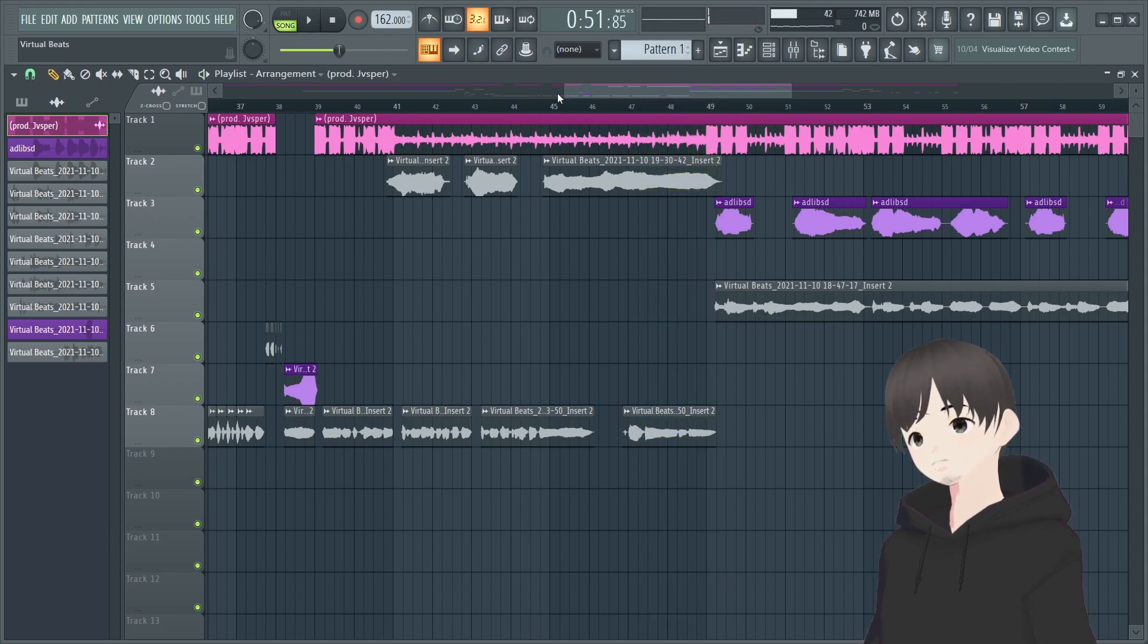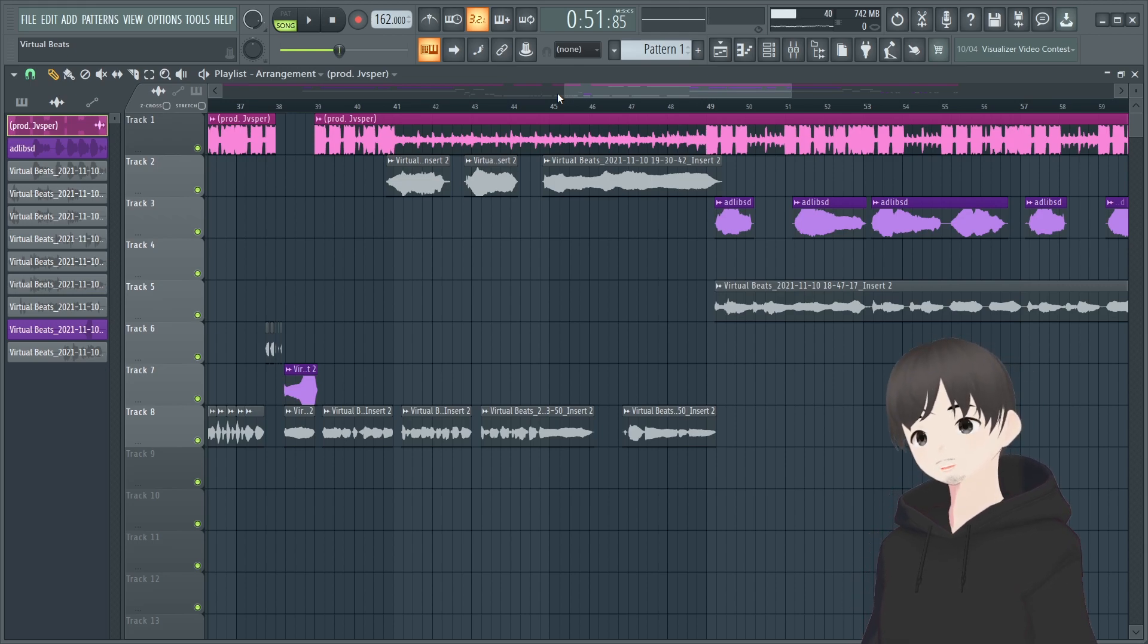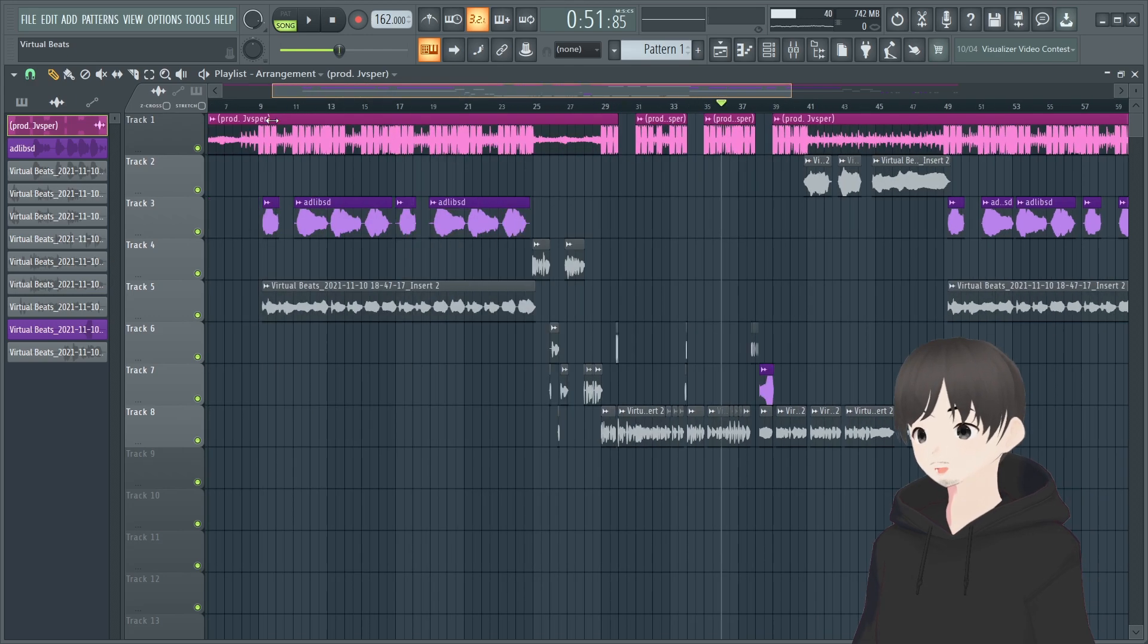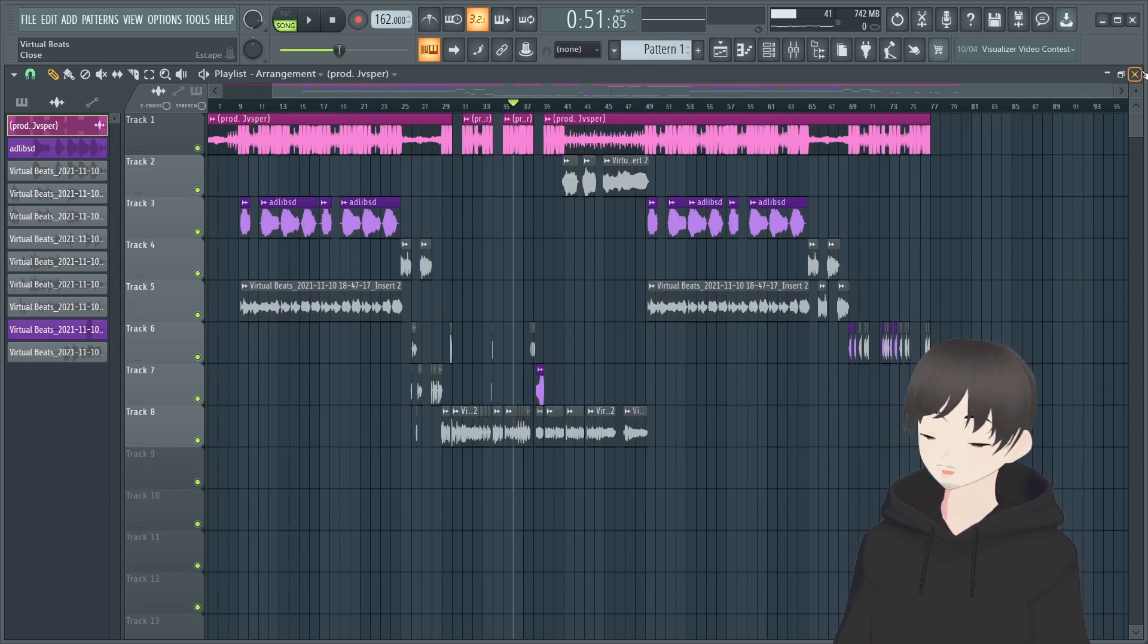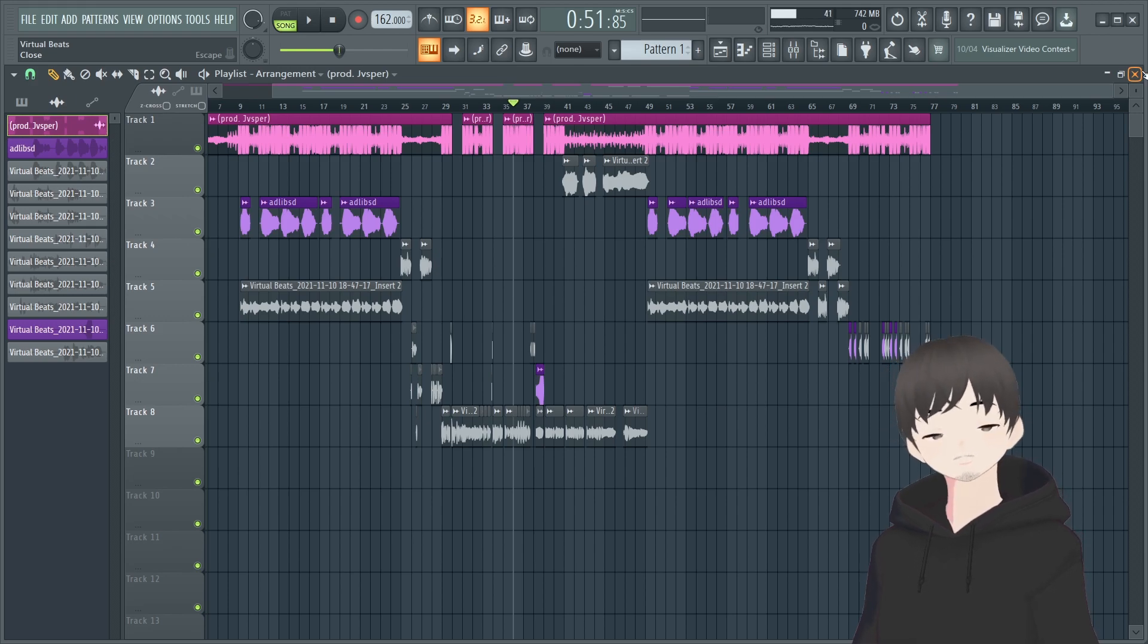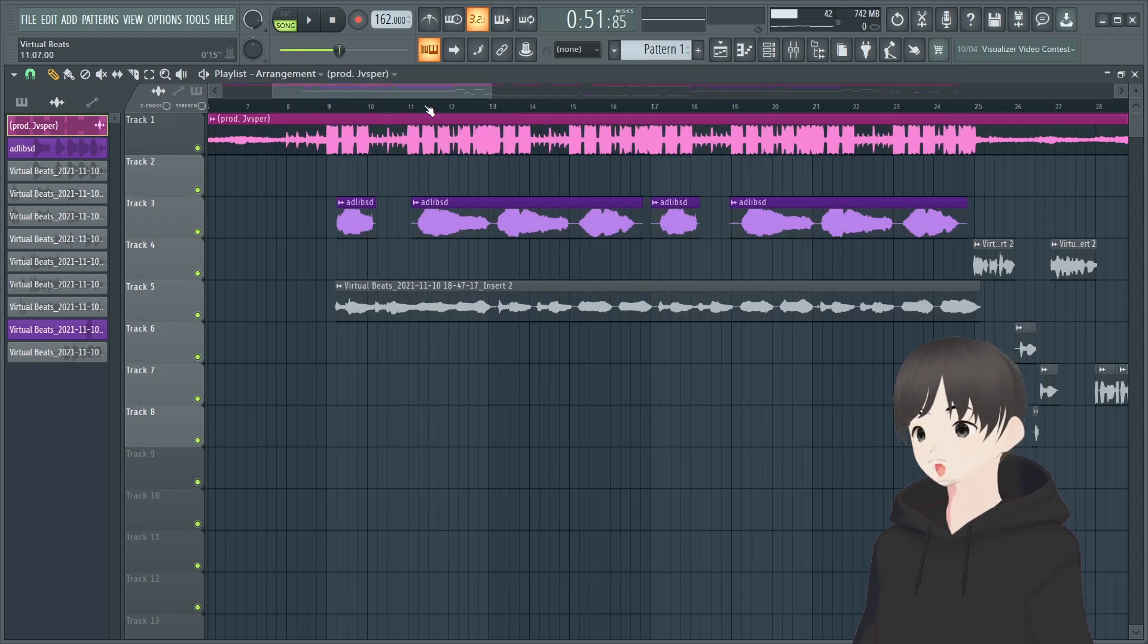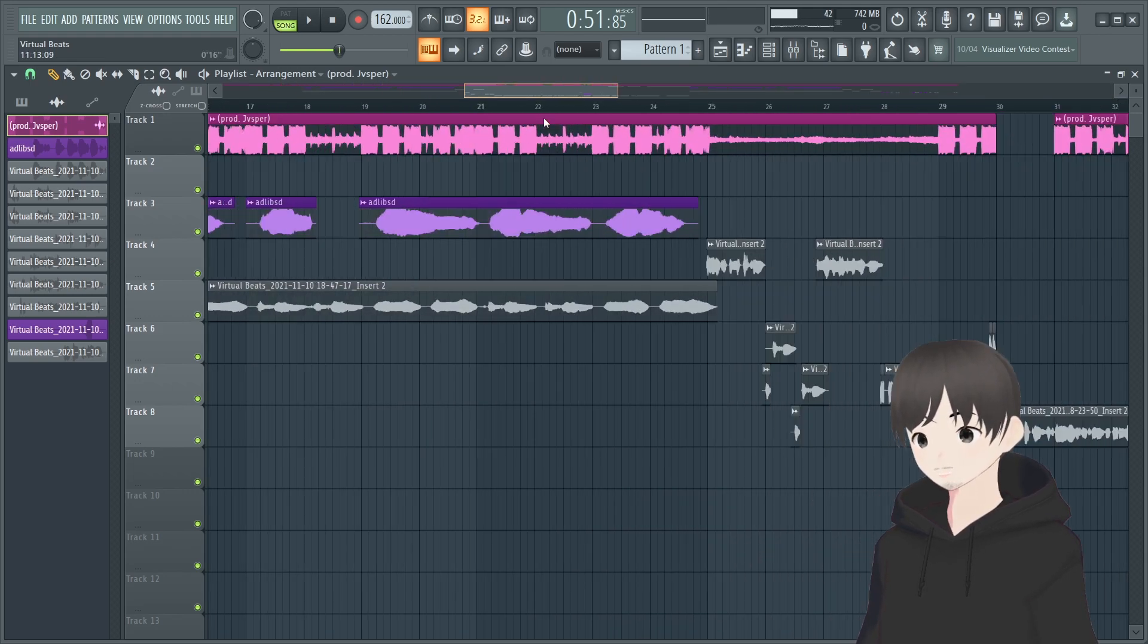Especially over here I had some ad-libs right here. [Demonstrates more ad-lib examples] So I added a layer right there, another ad-lib. So ad-libs is key, it creates a vibe, it creates some presence, gives you some space, it just gives you more flair to the song. If I didn't put ad-libs in here it would sound too clean, too bland.